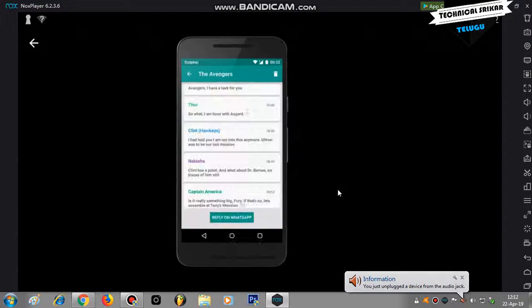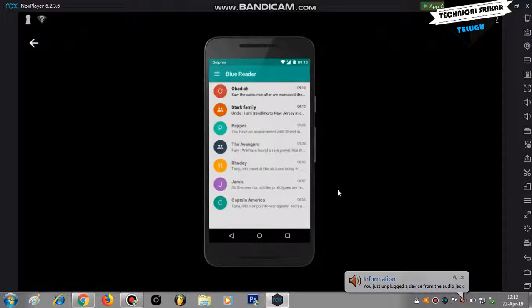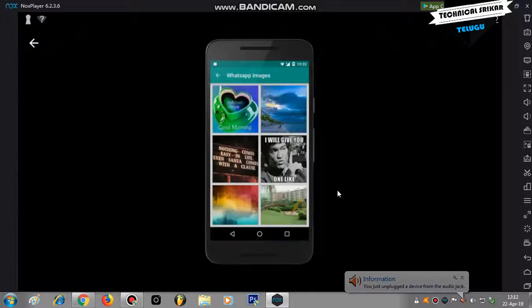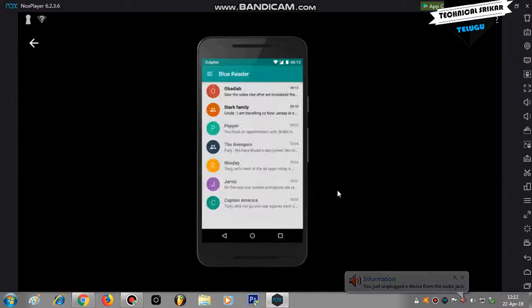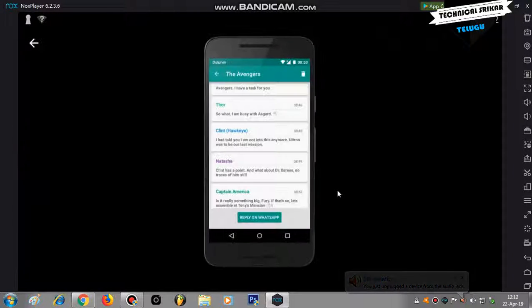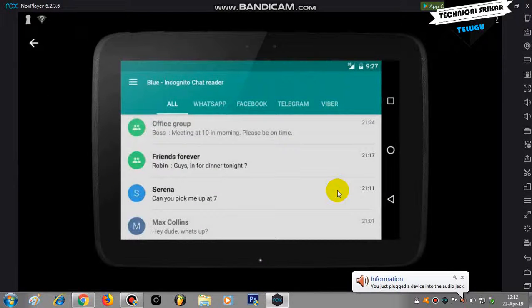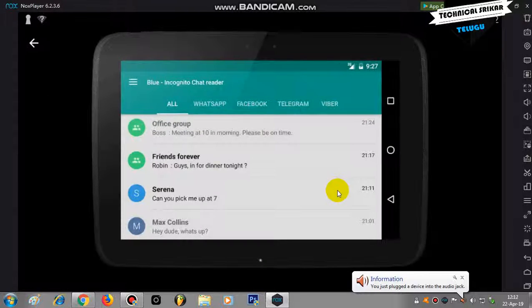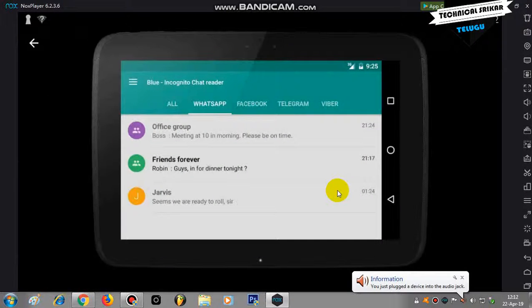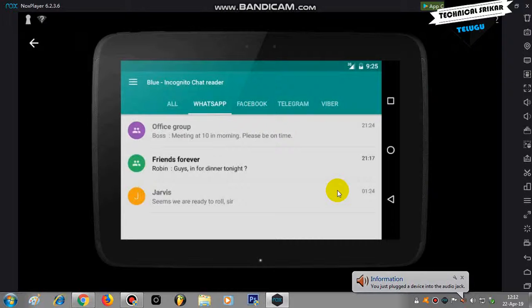The application will automatically start and integrate with your WhatsApp. You can attach it to the application and access various features through it.